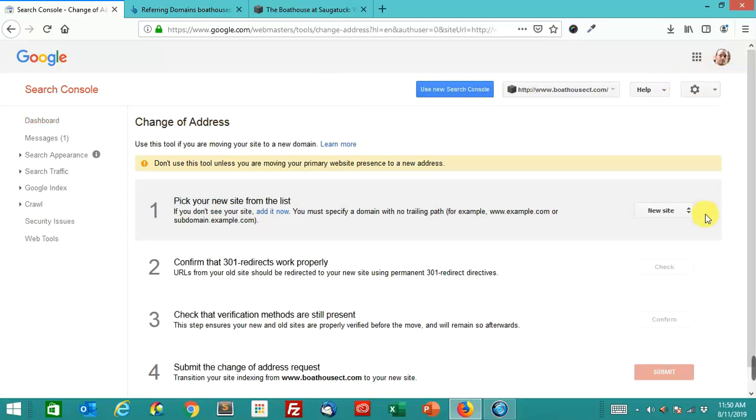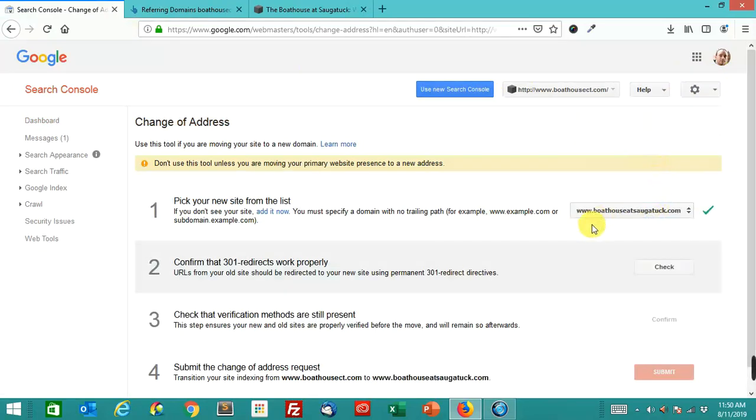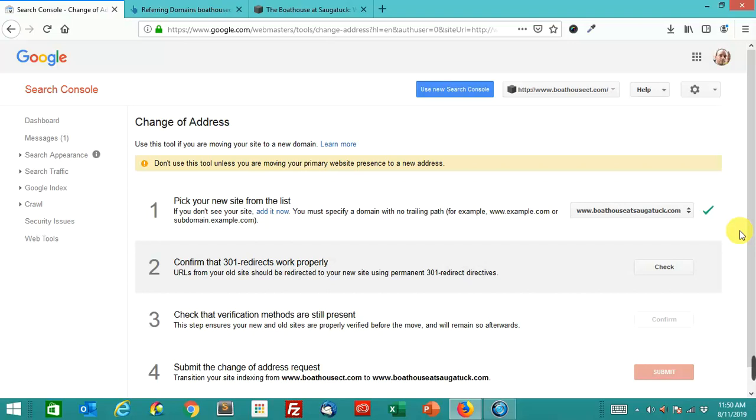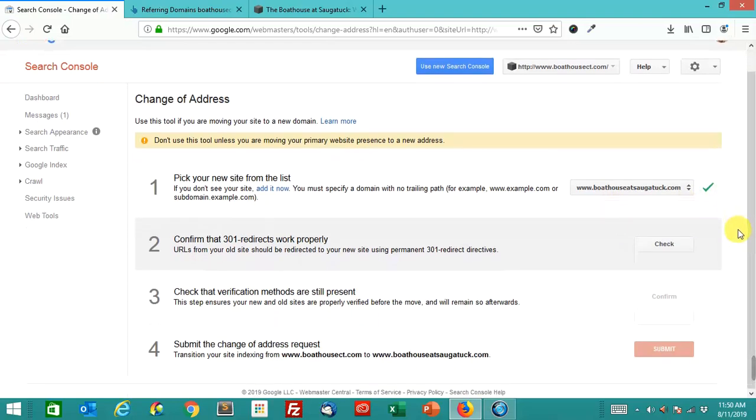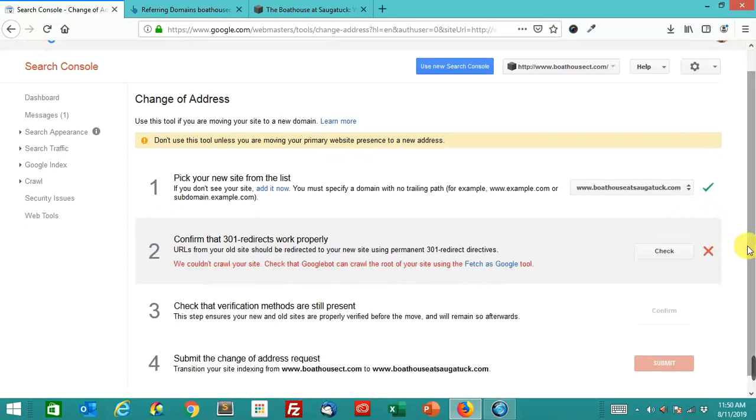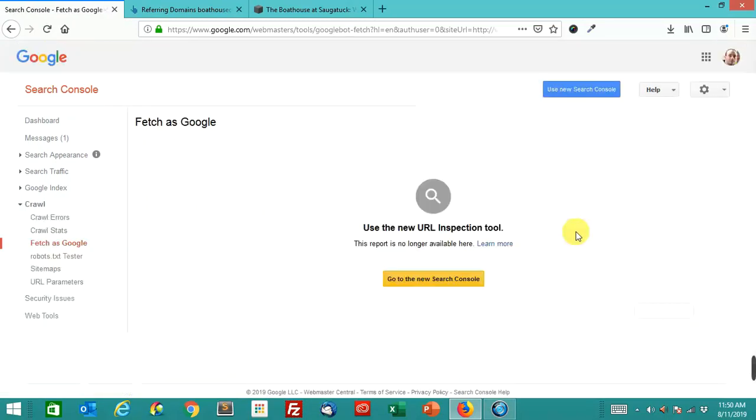Pick a site from the list. We've picked the boathouse at Sagatuck. That is the domain that we want to say that that old domain is now this domain. Confirm that the 301 redirects work properly.